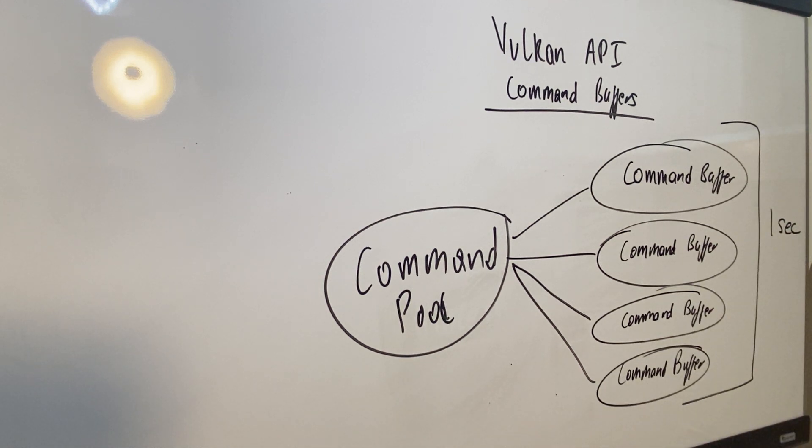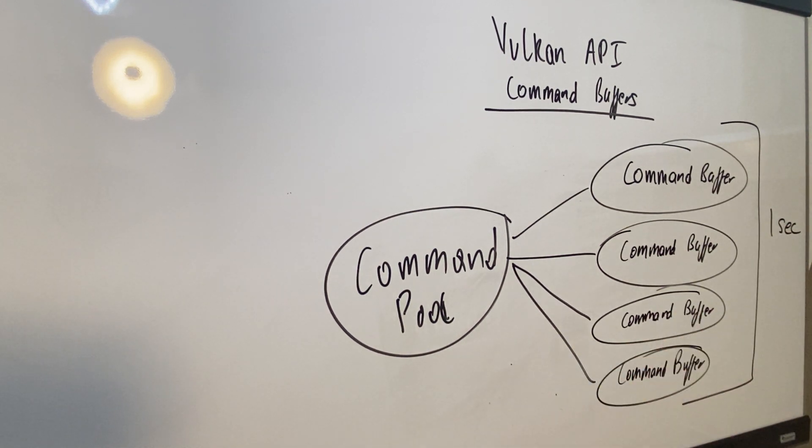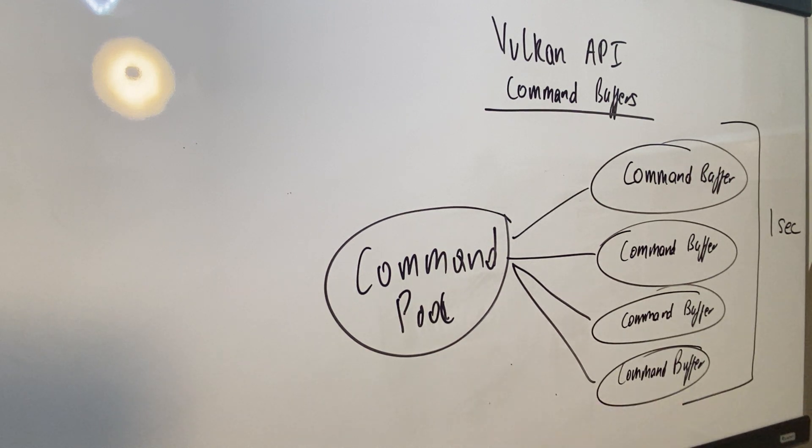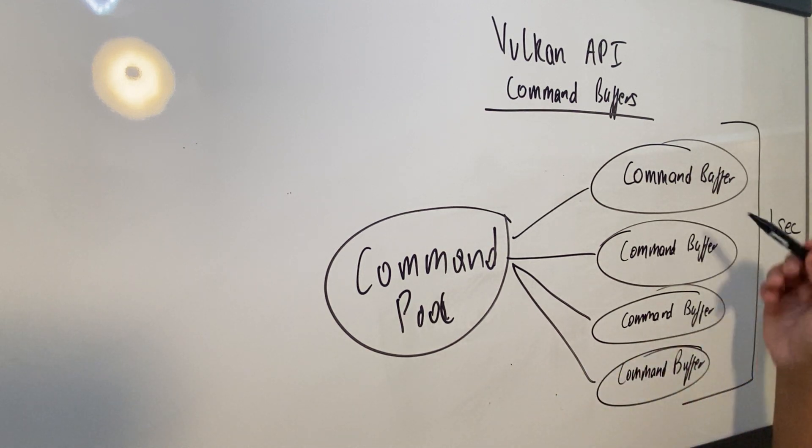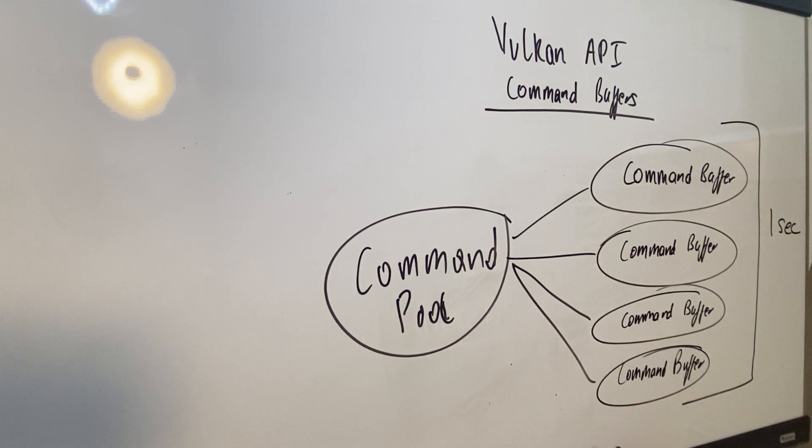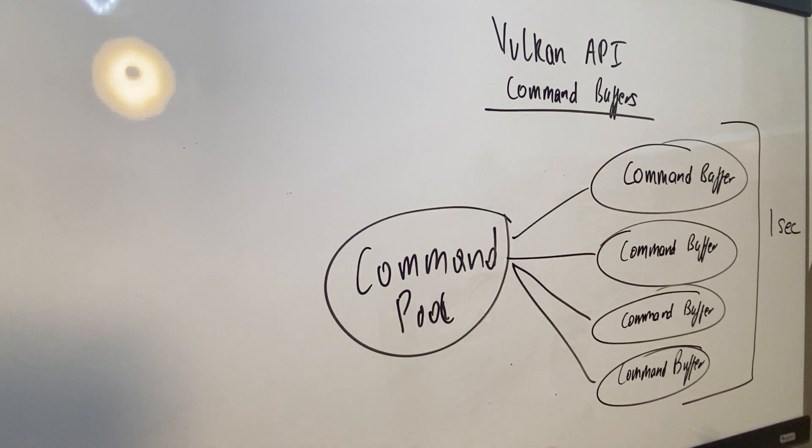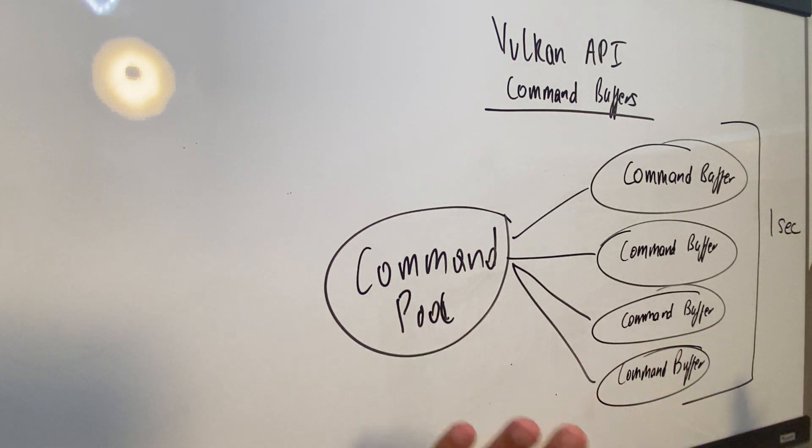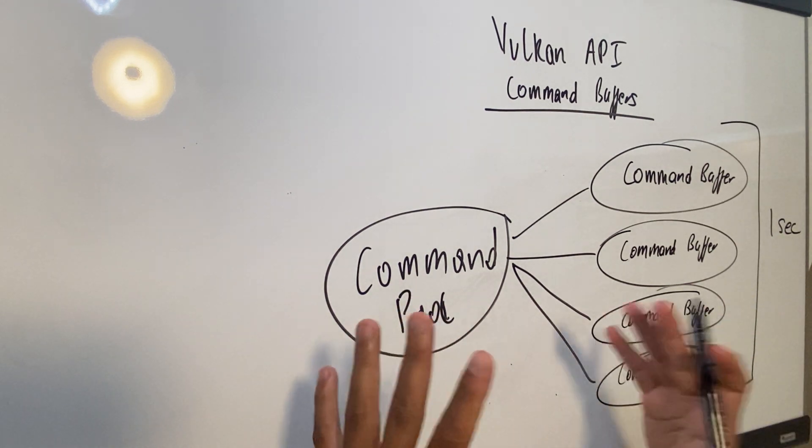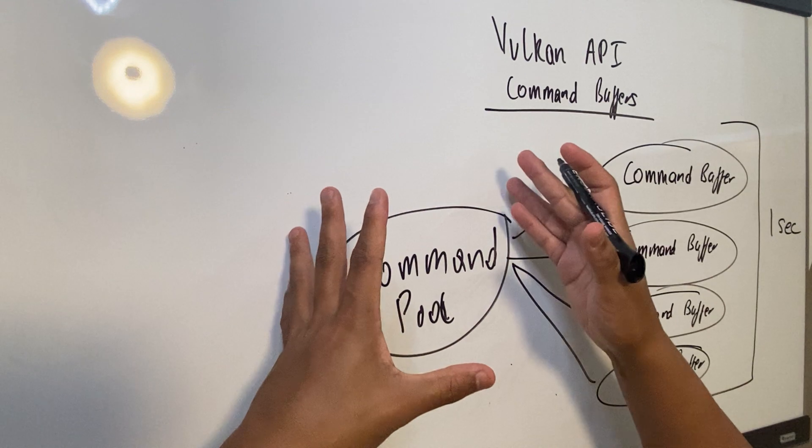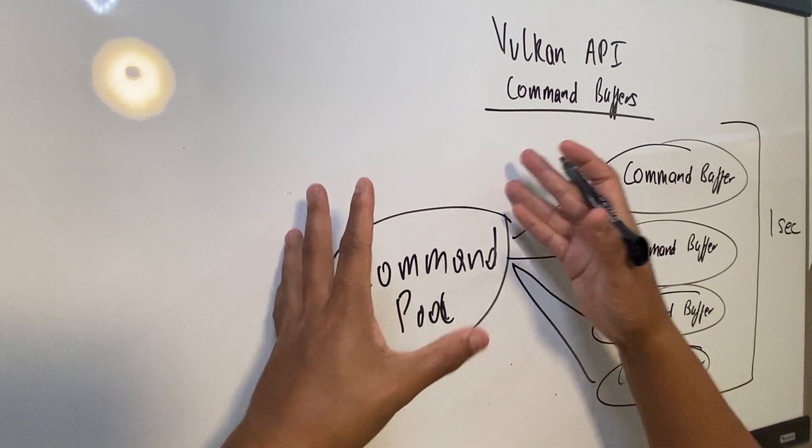So memory, you know, whatever other arrangements, but mainly memory and things of that nature, hardware resources that you need in order to execute these command buffers. So even before you reach runtime, the application and Vulkan and everything knows how many resources you need.